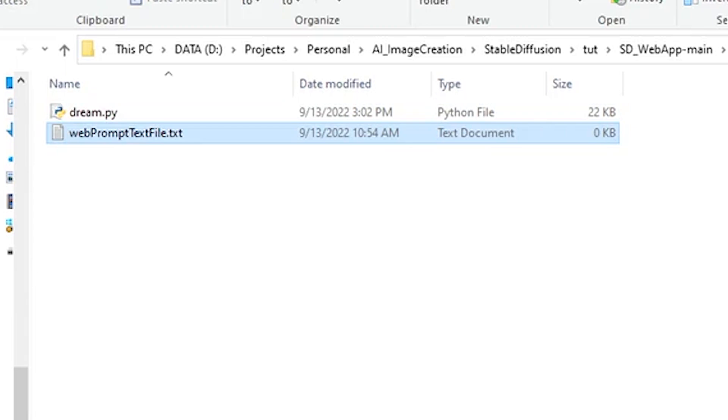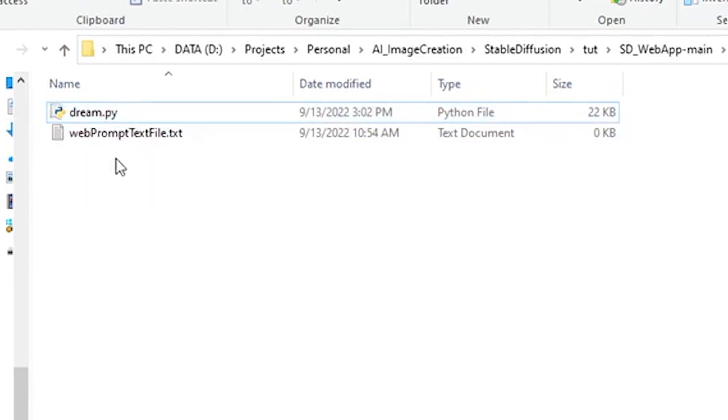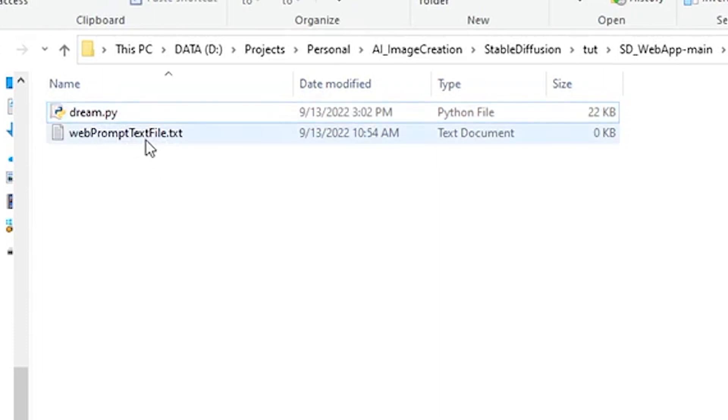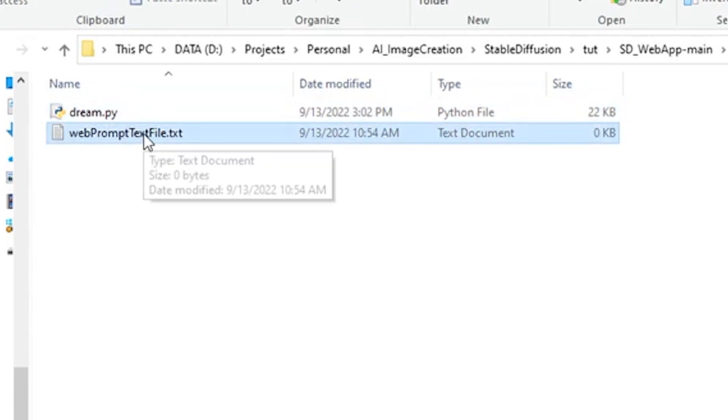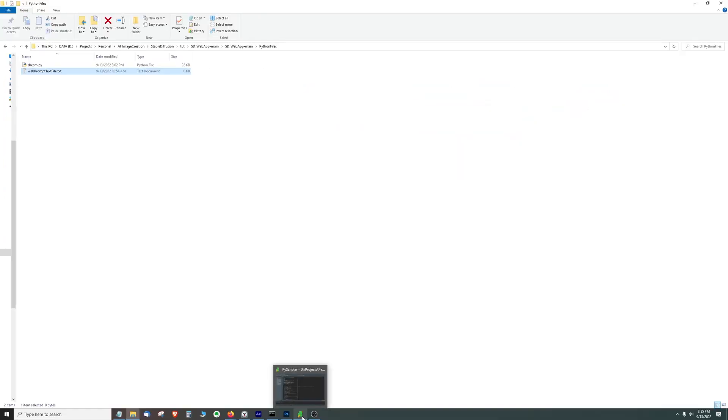As you walk through those videos I mentioned earlier you will have something that is the stable diffusion main folder where this dream.py file exists initially. You will overwrite it with this file and you will make sure that this text file is in the same folder. So these two should be in the same folder together. Now let's go into the actual code.